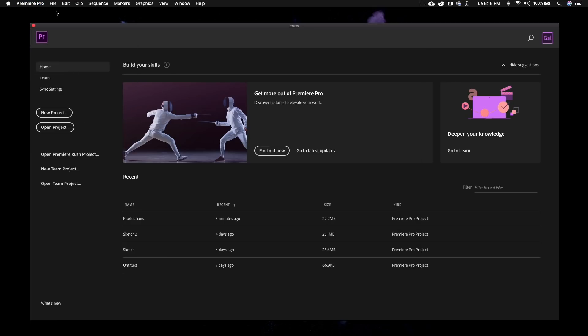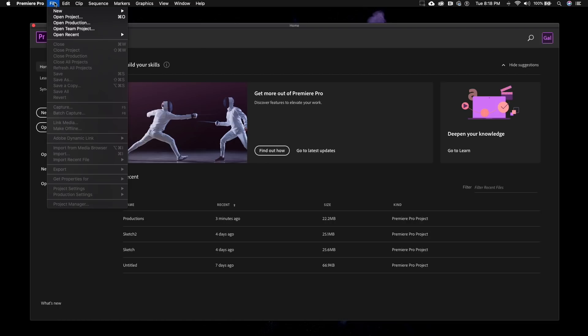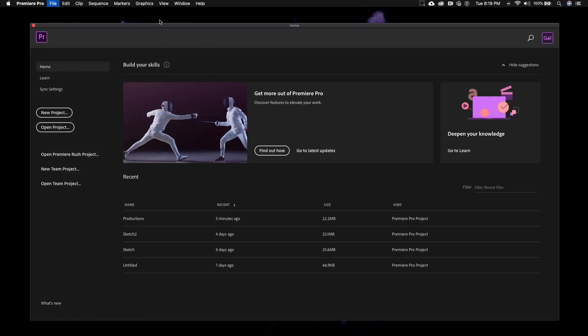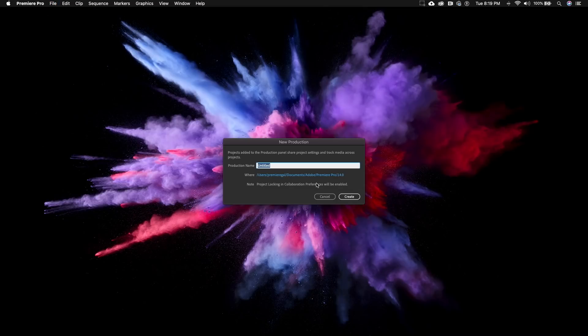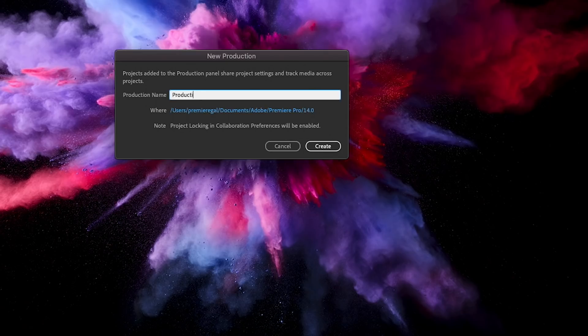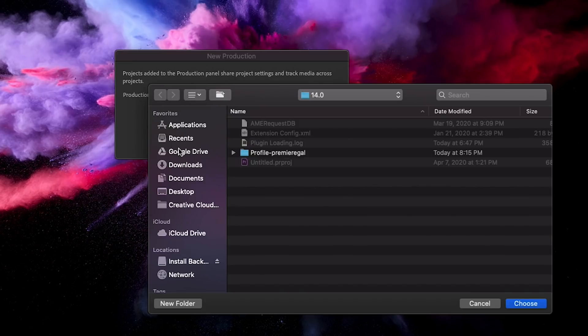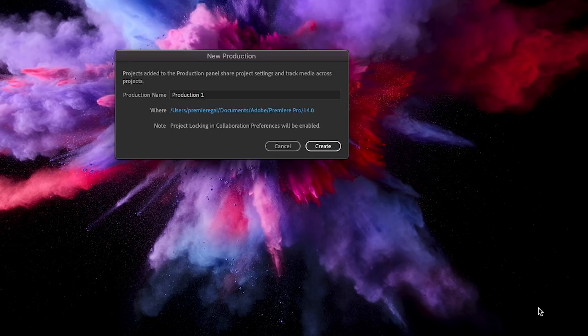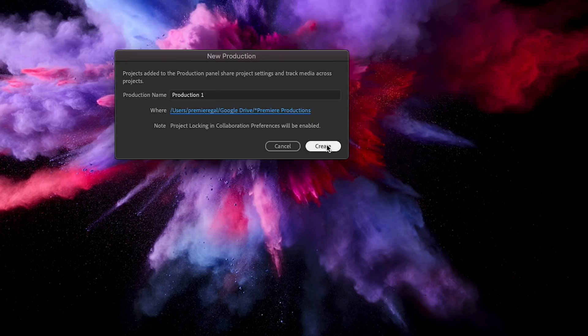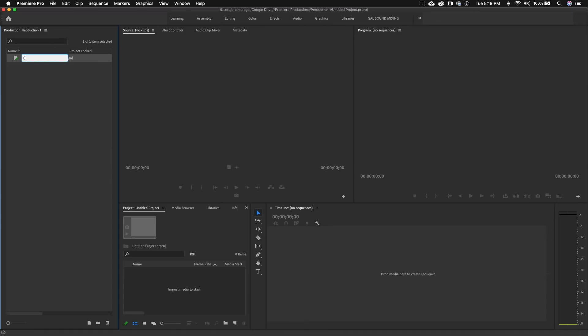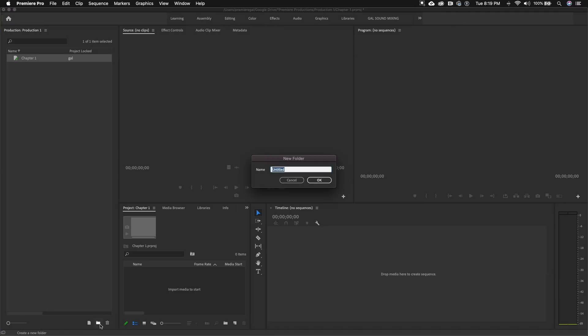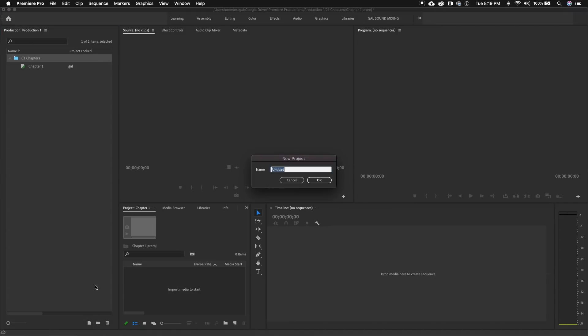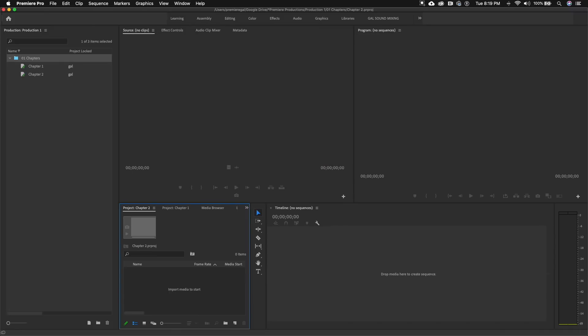So then go to file new production and give it a name and then you can choose your file path. I'm going to select my premiere production folders on my Google Drive and I'll call this production one. And now you can see that a new production was opened and from here we can make a new folder in this panel by clicking here and calling it whatever you like. I'll call it zero one chapters. And then by clicking on the new project icon, I'll make a new project file for each chapter.